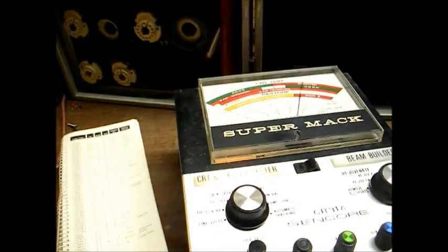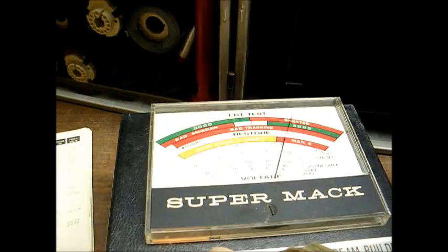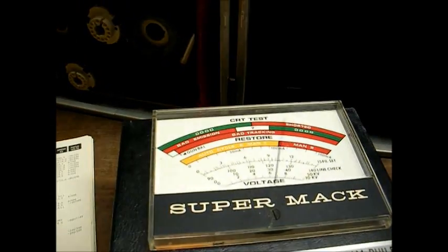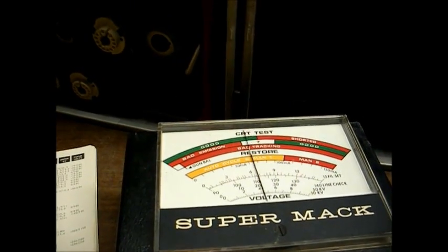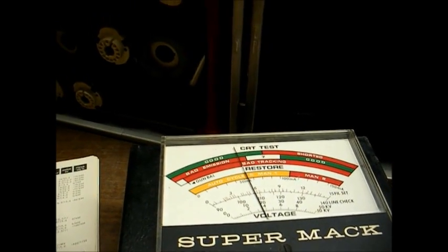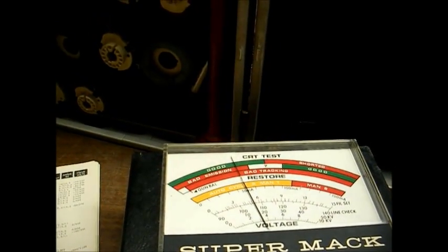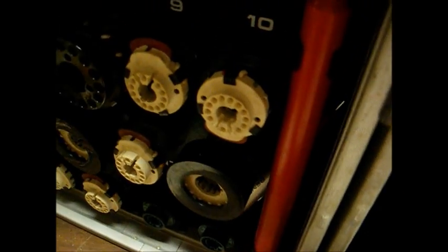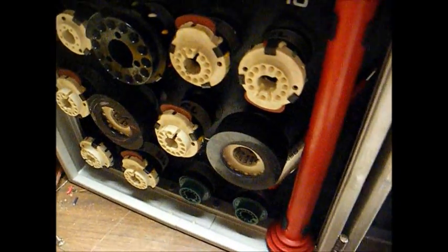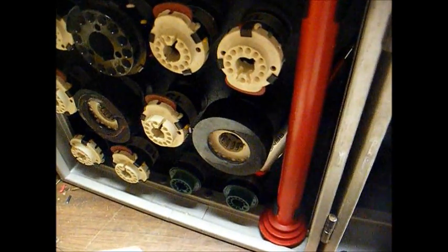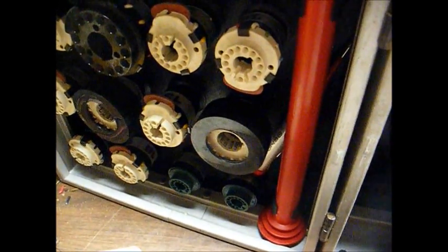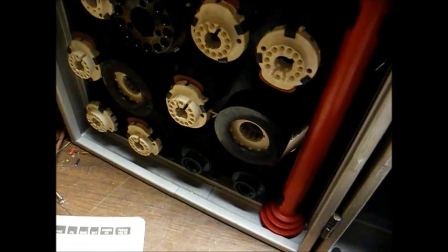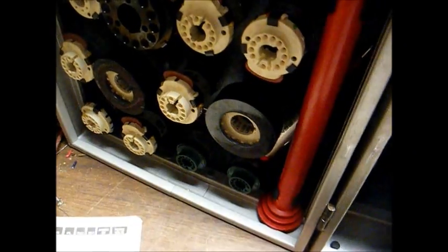We want the gun selector in the red, black, and white position. Test for HK shorts. That's good. Test for G1 shorts. That's good. Gun balance. I forgot to rotate this bias knob to C.